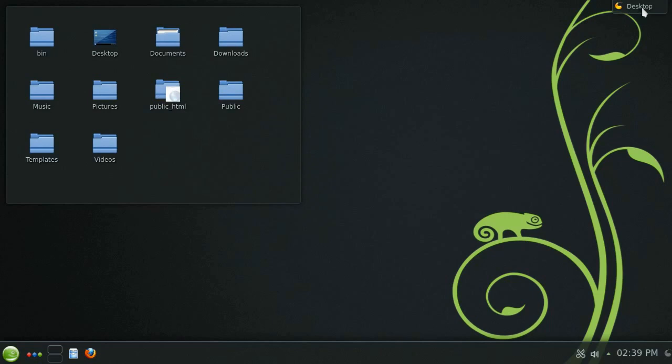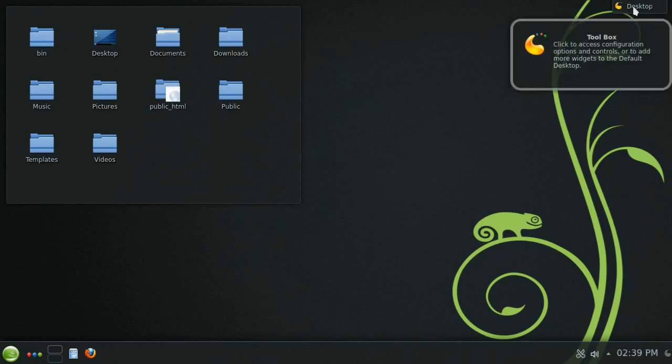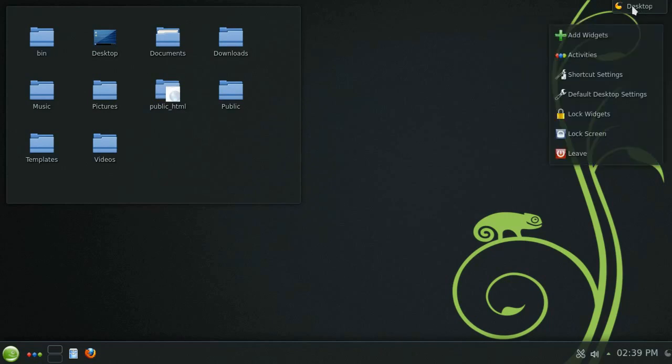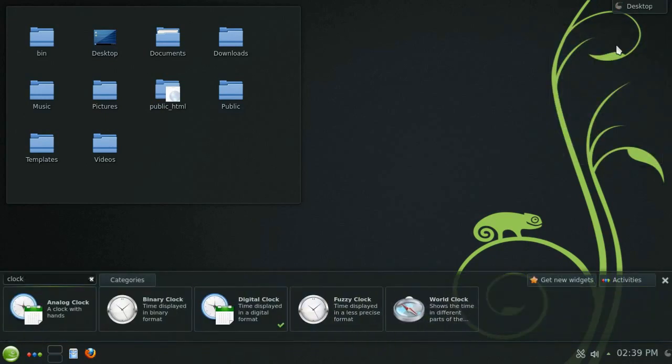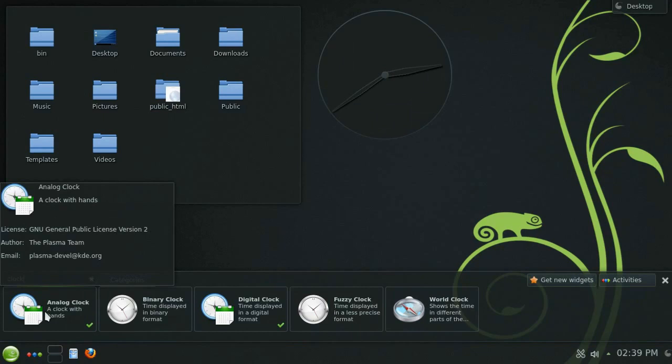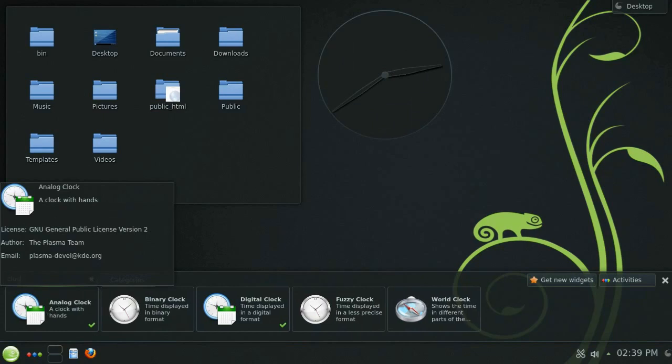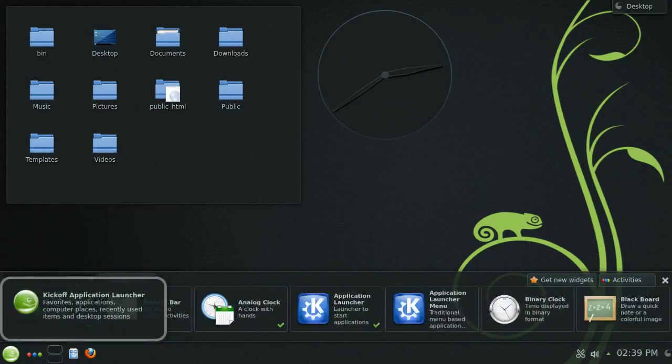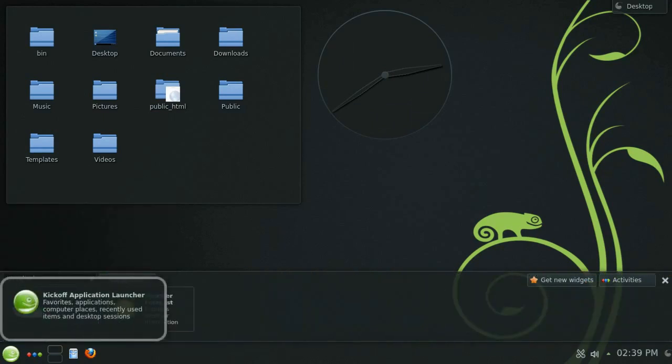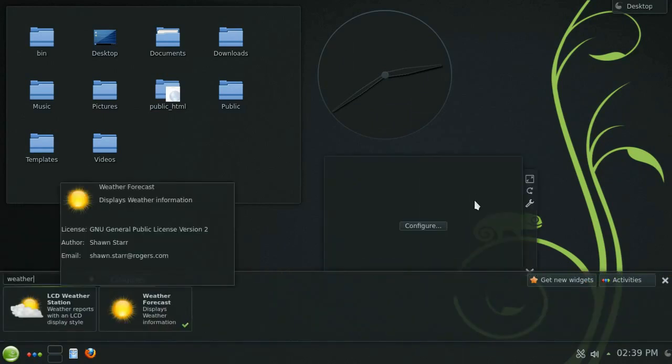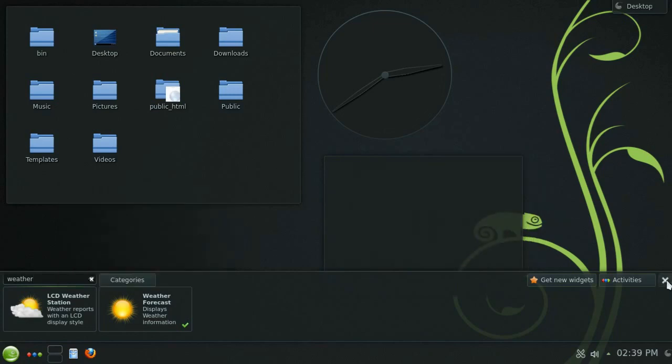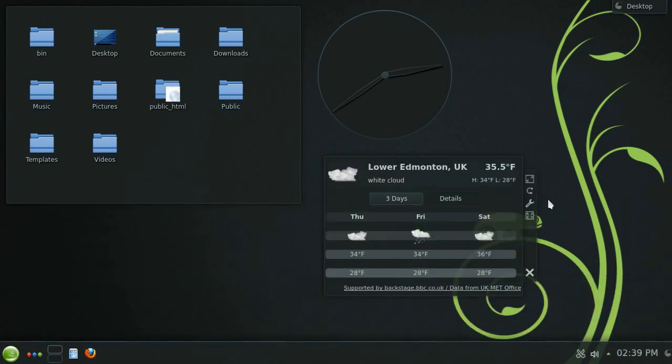You'll notice in the top right corner a button to access the desktop's toolbox. By choosing the add widget option here you'll be given the same list of widgets as before only this time double clicking it will add the widget to your desktop. I'll bring out a clock widget and also a weather widget.